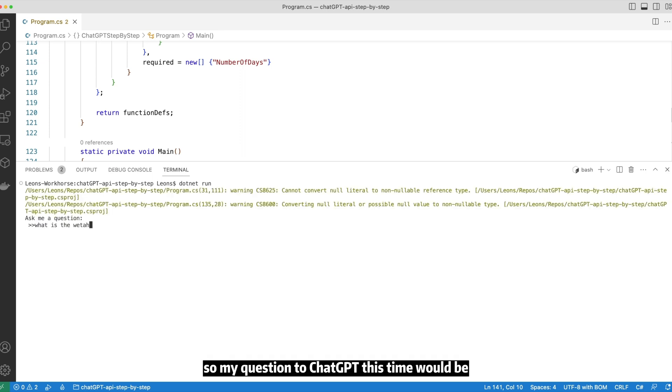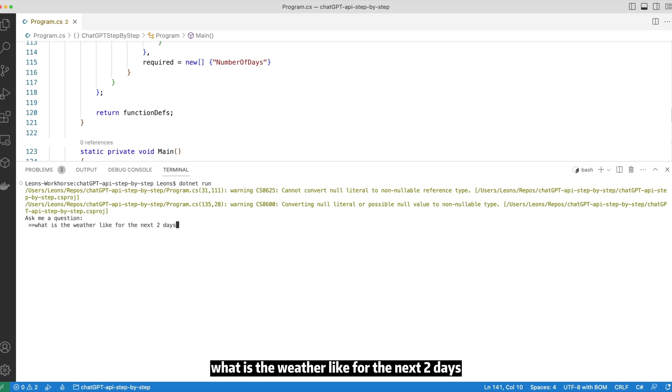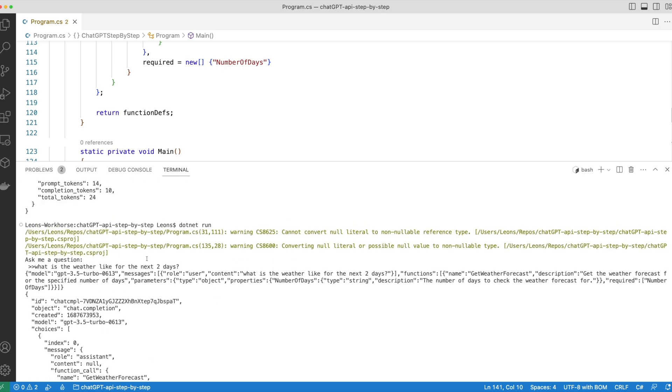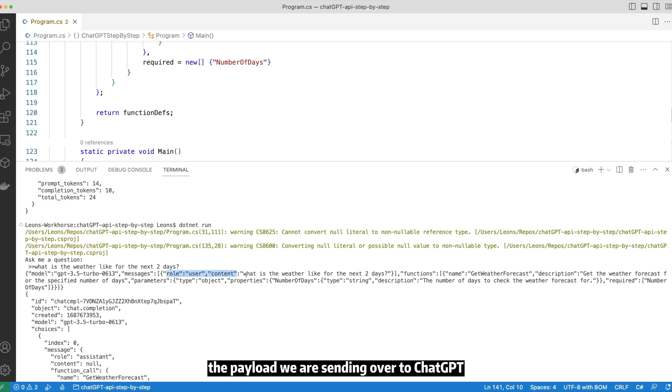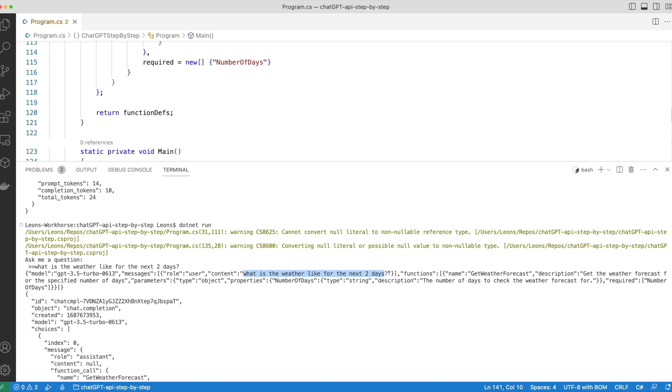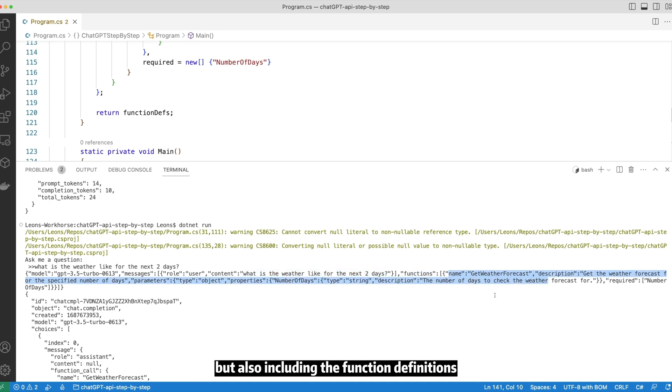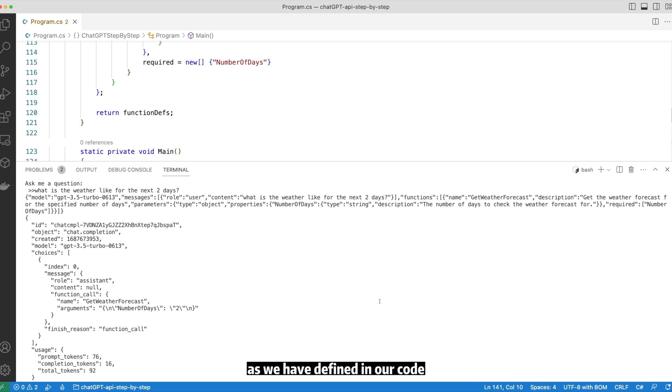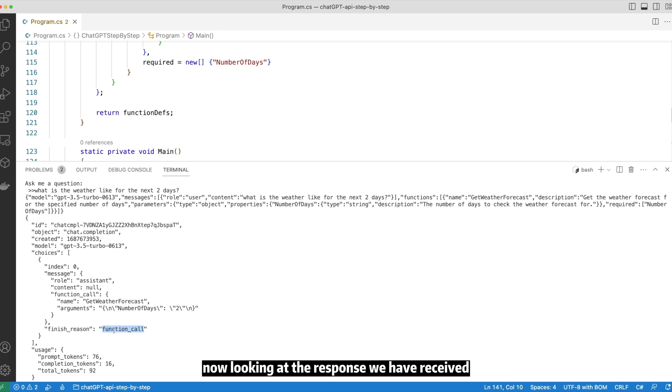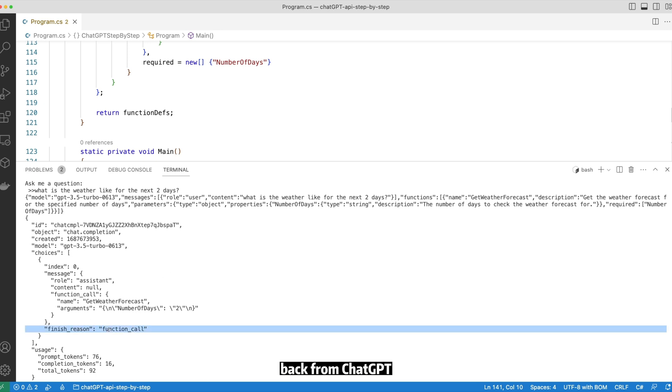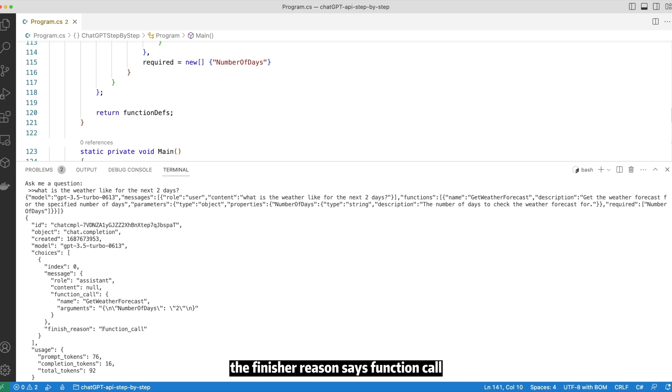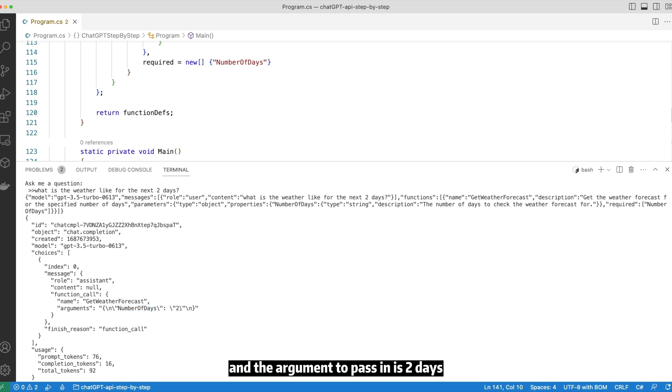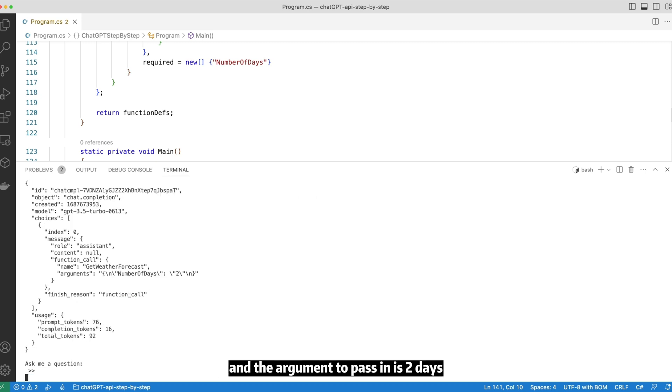So my question to ChatGPT this time would be what is the weather like for the next two days? And we can see in the request the payload we are sending over to ChatGPT not only has our questions in it, but it also includes the function definitions as we have defined in our code. Now looking at the response we have received back from ChatGPT, the finish reason says function call. This means ChatGPT wants us to call a function and the function to call is get weather forecast and the argument to pass in is two days.